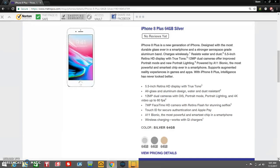A11 Bionic, the most powerful and smartest chip ever in a smartphone. Wireless charging, works with Qi chargers. And like I said, the iPhone 8 Plus is available in 3 colors.